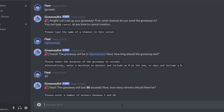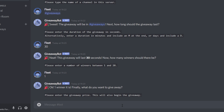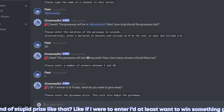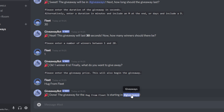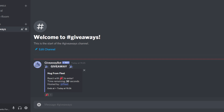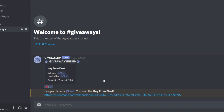Now you have to select how many winners there should be — you can choose between one and 20 winners depending on your prize. In my case, I'm putting one. Press enter and the bot confirms one winner. Finally, you put the prize you're giving away — in my case, it will be a hug from Fleet. Click enter and the giveaway has been created. If you pop into your giveaways channel, you can see you have 30 seconds remaining to enter. It shows the prize and when the giveaway ends. To enter, users just react with the tada emoji. The giveaway ends, displays who won in the same channel, and pings the winning user.